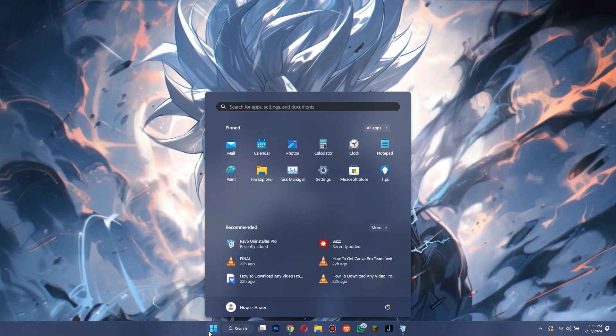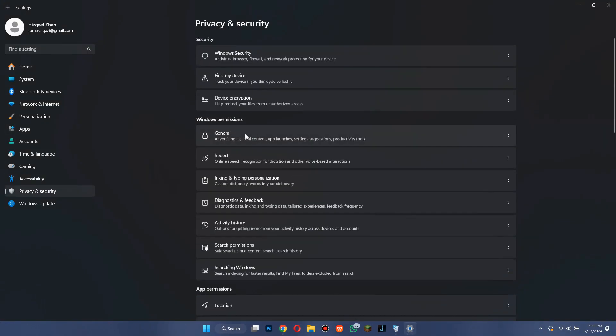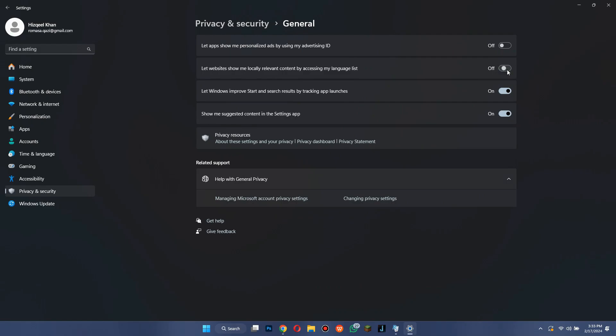After both of the apps, along with their files, have been removed, open Settings and turn off all of these sliders in the General tab under Privacy Settings.